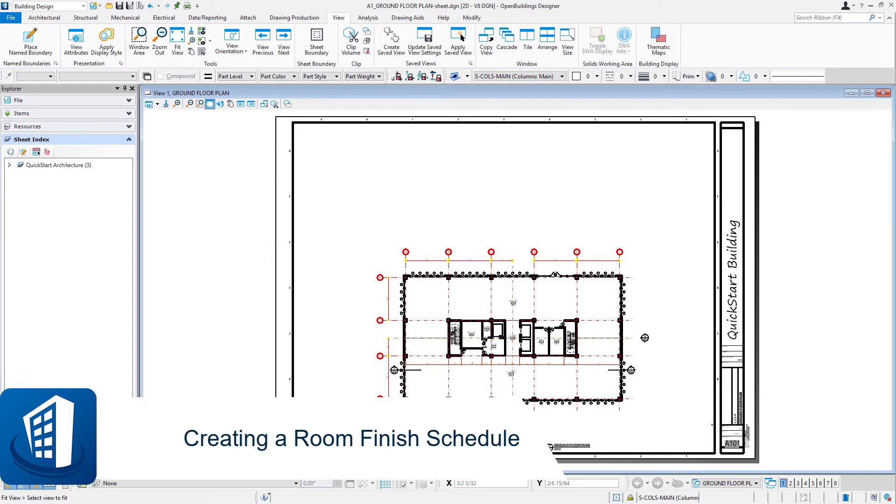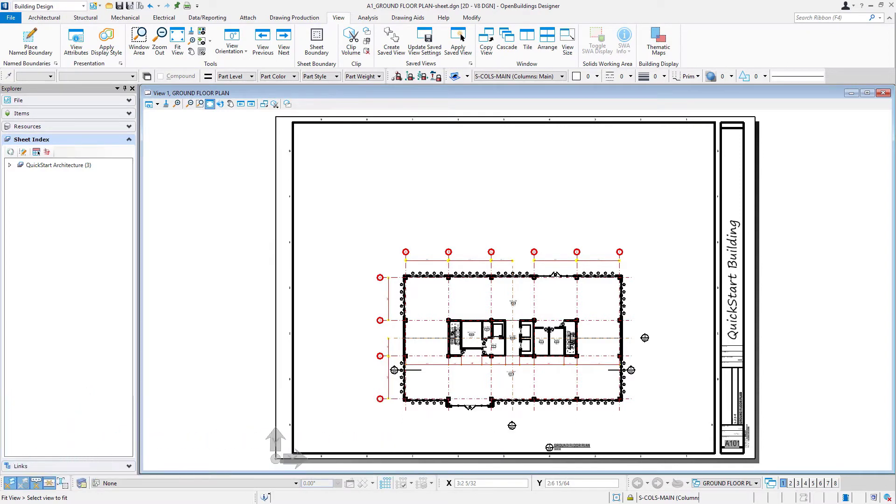Welcome to this session on creating a room finish schedule. In this exercise we're going to create a room finish schedule for the project and place it on the floor plan sheet. I'm in the sheet where I'm going to place the finished schedule.